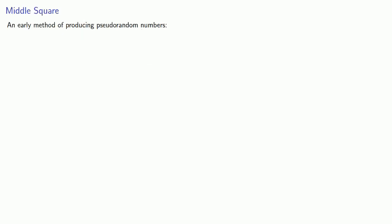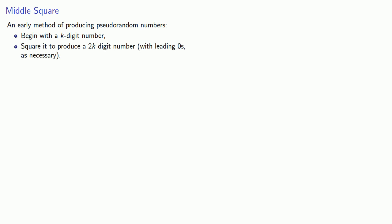The middle square method was an early method of producing pseudo-random numbers. And it works like this. Begin with a k-digit number. Square it to produce a 2k-digit number, and add leading zeros as necessary. And then we'll use the middle k digits as the pseudo-random number. And then we'll lather, rinse, repeat.